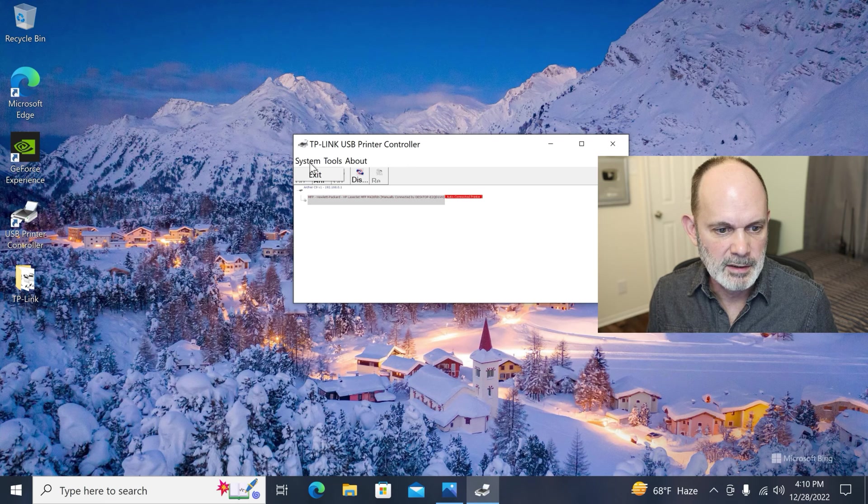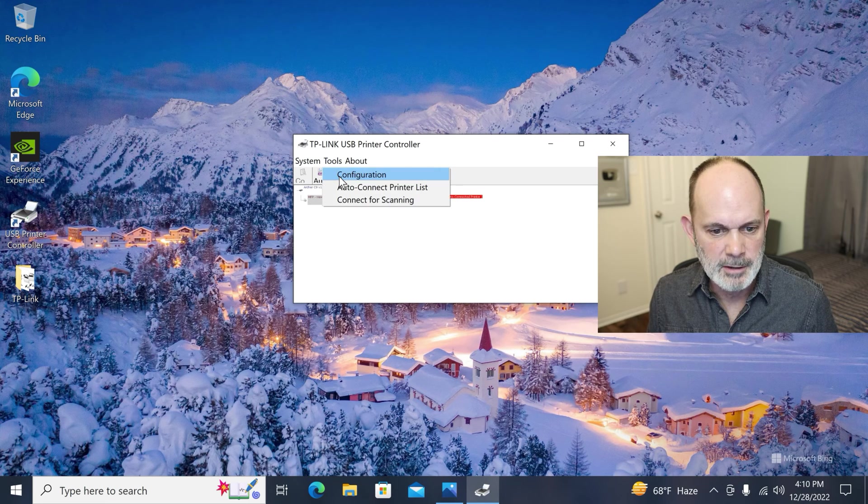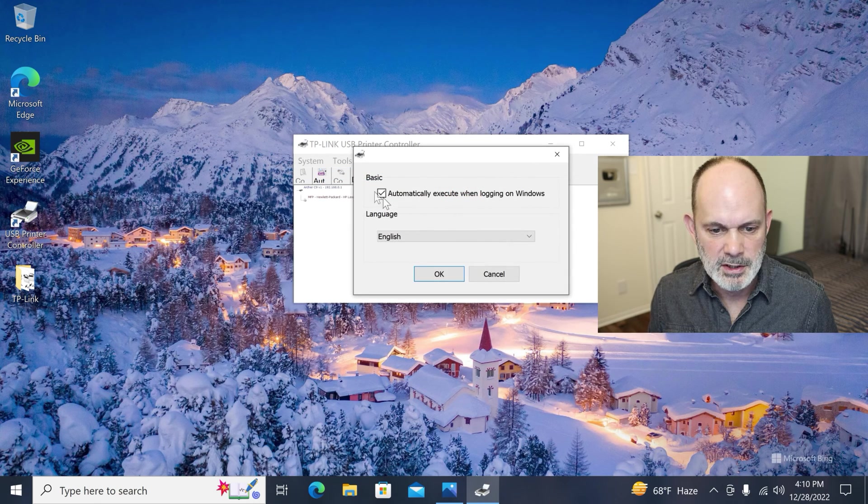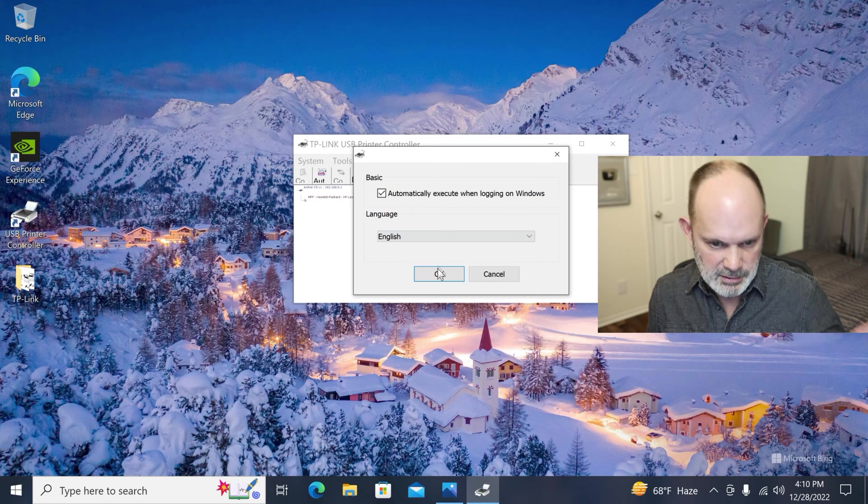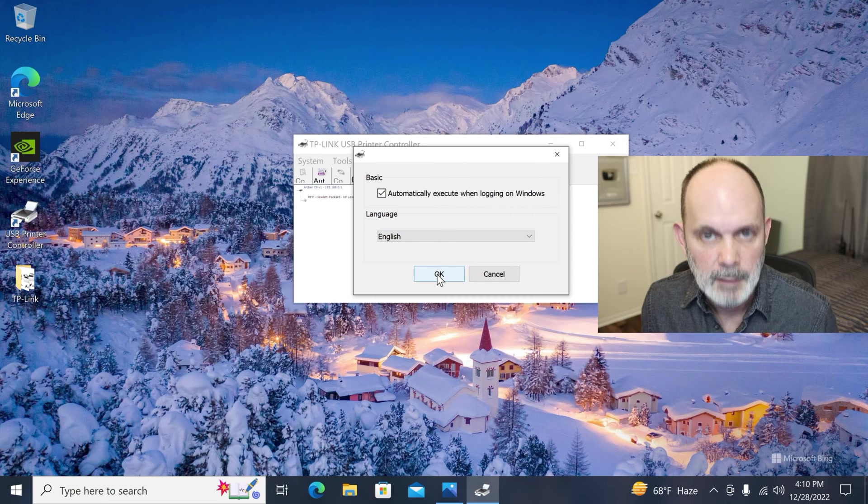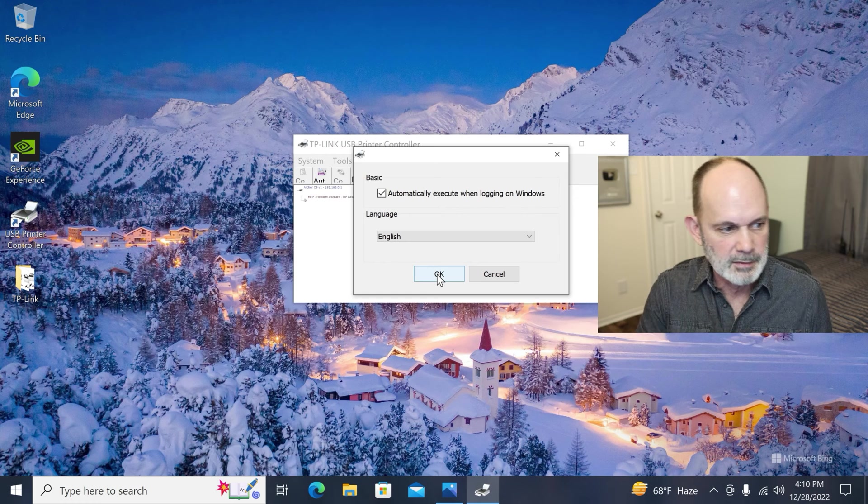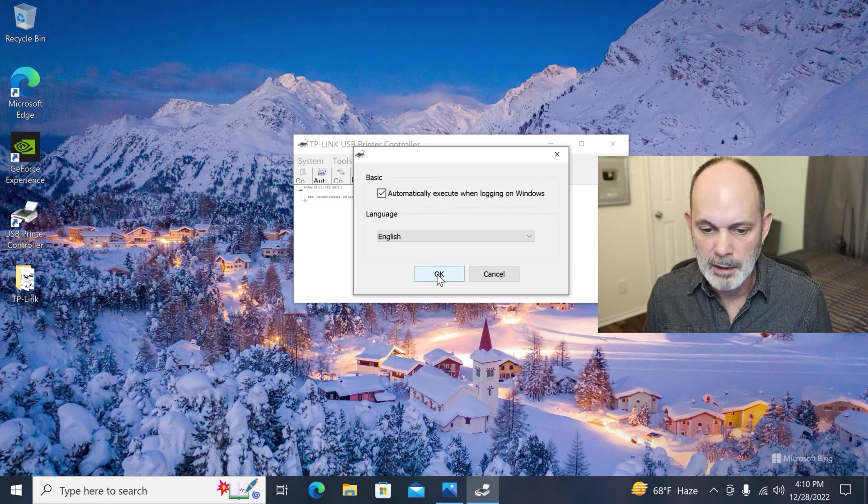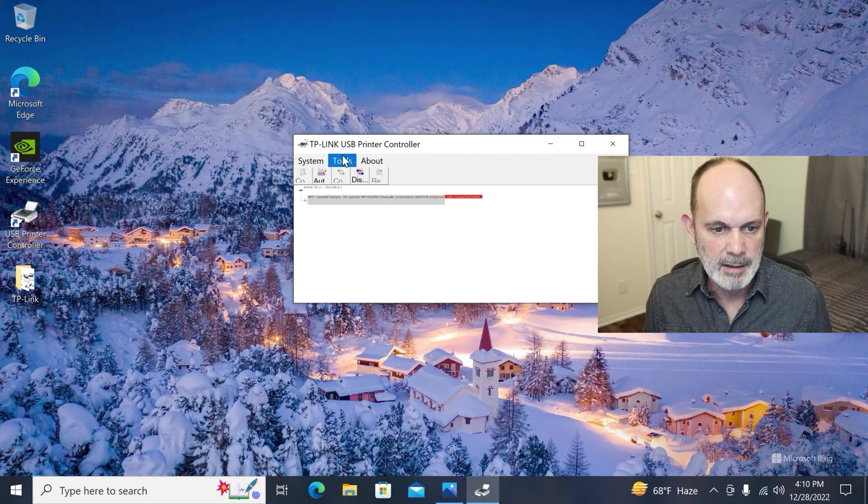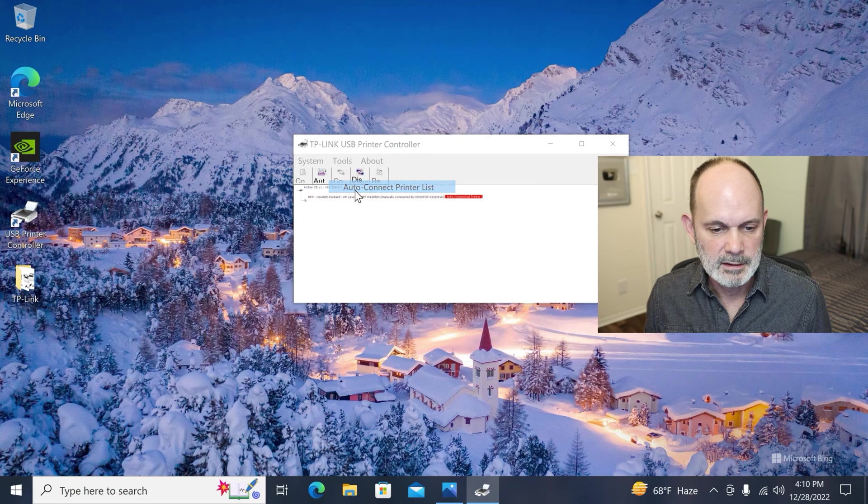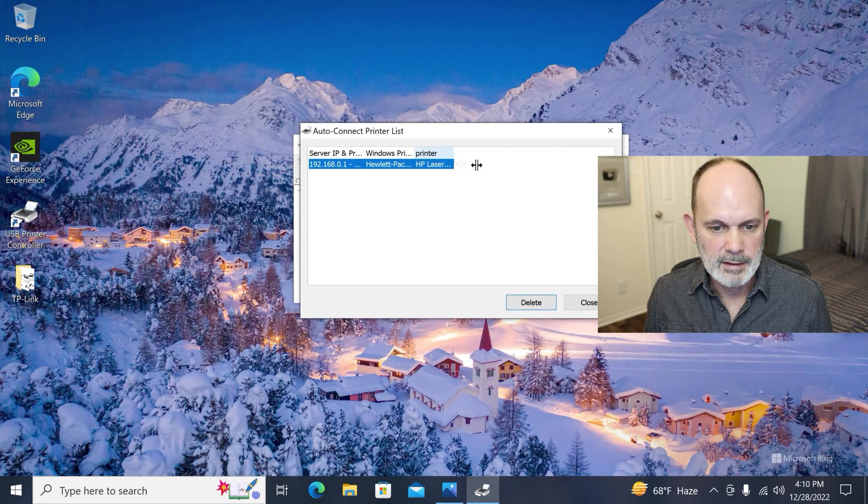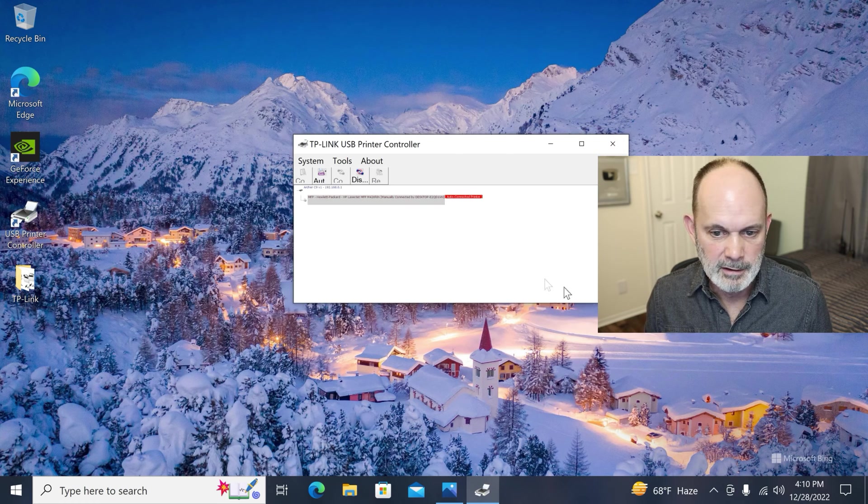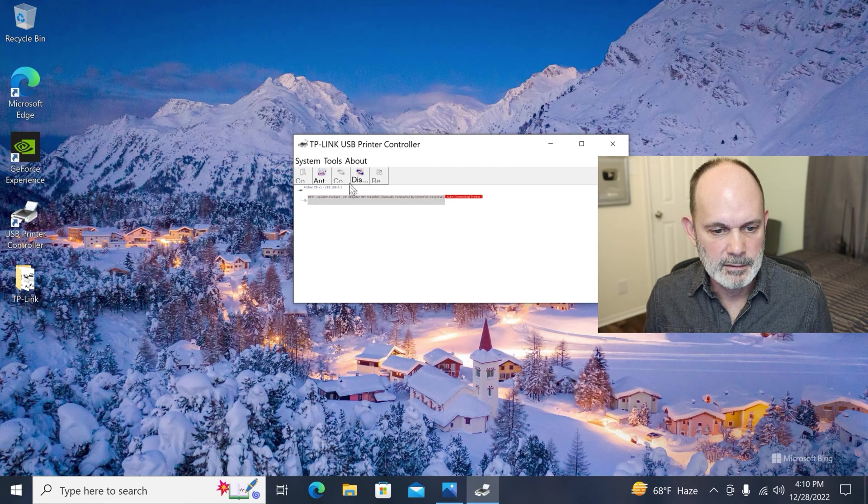Let's look at these buttons here. We've got system to exit and we have configuration. So let's go over here to configuration automatically execute when logging windows. Of course, English language. You can change these if you want, but if it doesn't automatically execute before you can print, you'll have to run this, click on the icon on the screen here to run this program. So I'm just going to hit automatic. So when I reboot, it automatically happens. So auto connect printer list. And there you have the Hewlett Packard already done, but you can delete it or leave it there which I'm going to leave it.